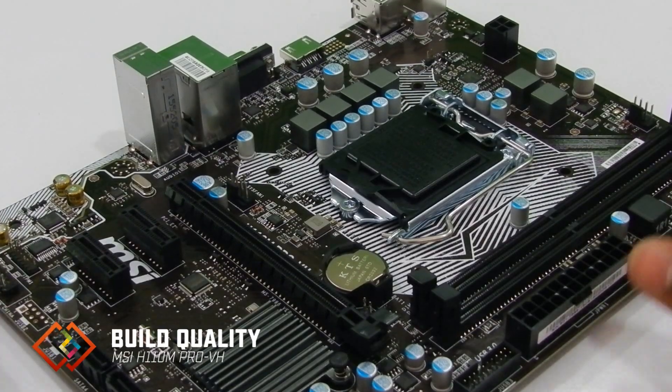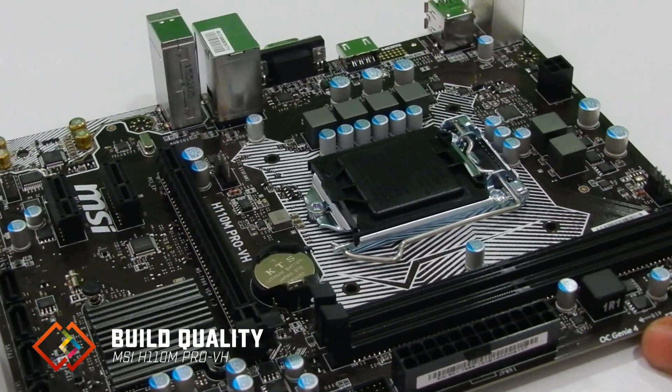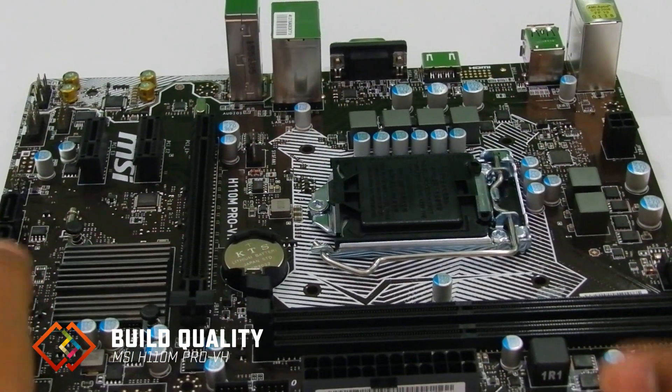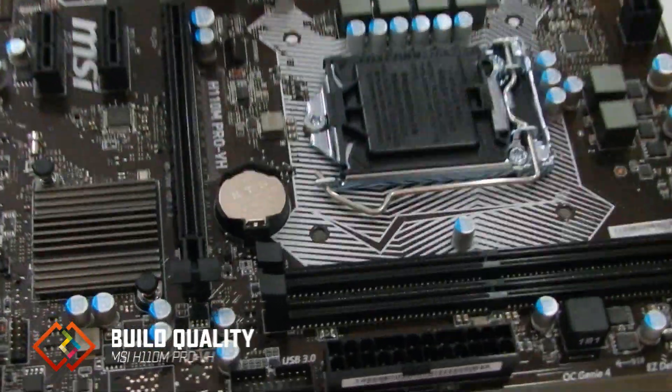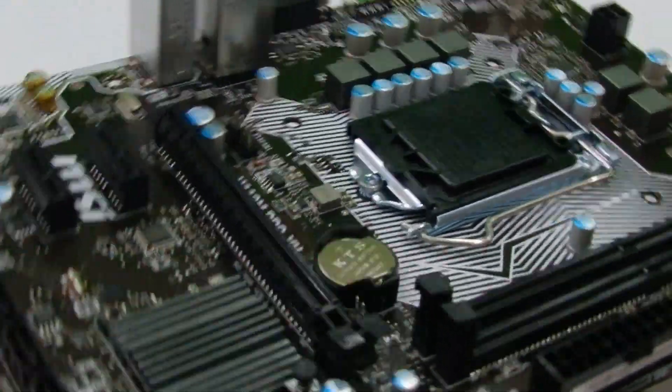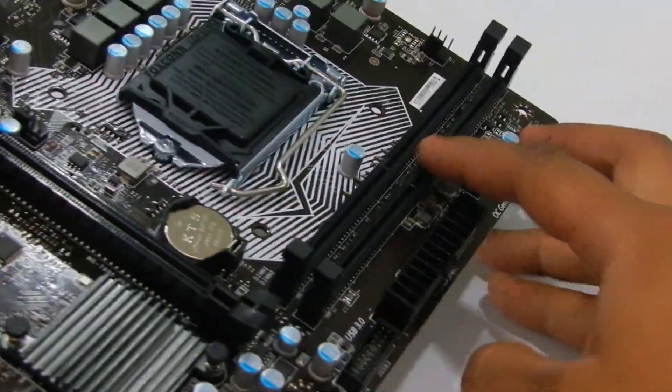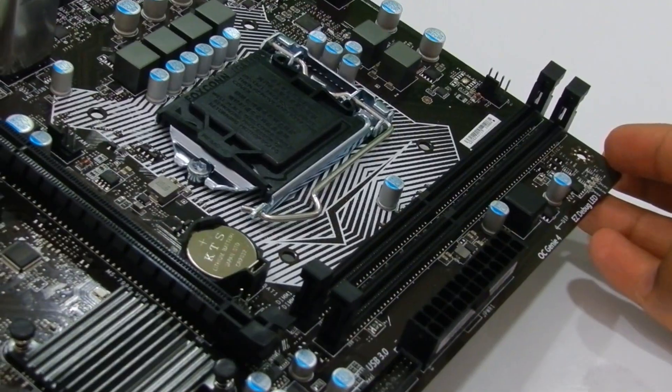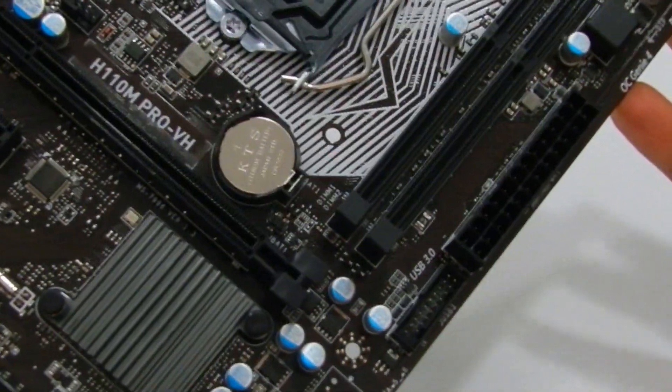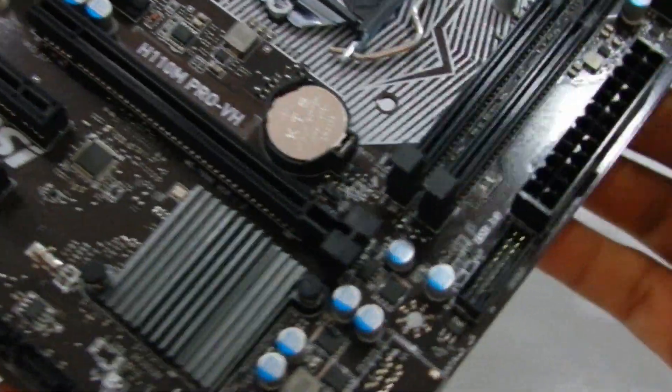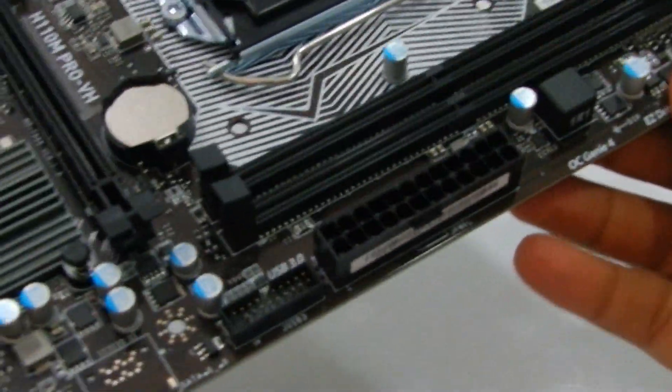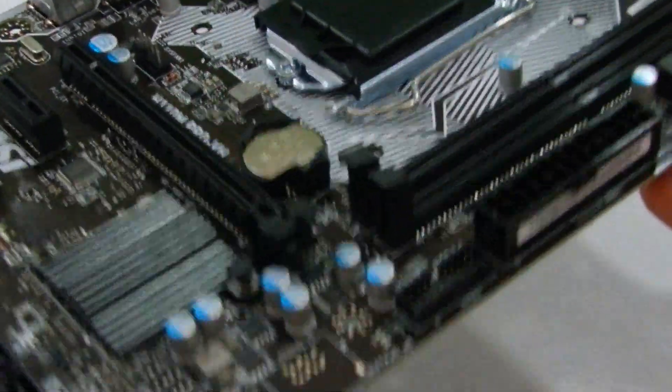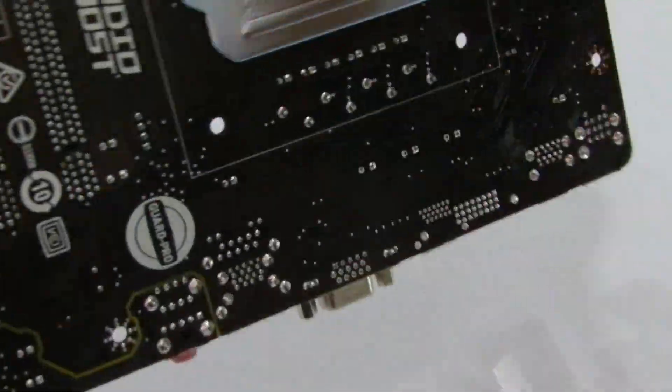The motherboard looks great in deep black color and connectivity ports in similar colors kind of merge with the black design making you look carefully to point out specific ports. With protection against humidity, electromagnetic discharge, and high temperature, this motherboard is promised to survive in the harshest environmental conditions.